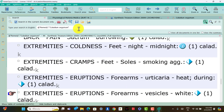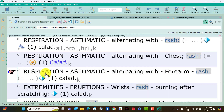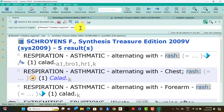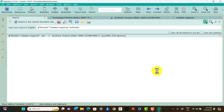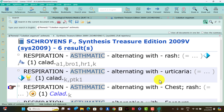And rashes — five symptoms present. Respiration asthmatic alternating with rash; respiration asthmatic alternating with chest rash; respiration asthmatic alternating with forearm rash; and skin eruptions rash alternating with chest oppression. These are the peculiar symptoms present only in Caladium patients.